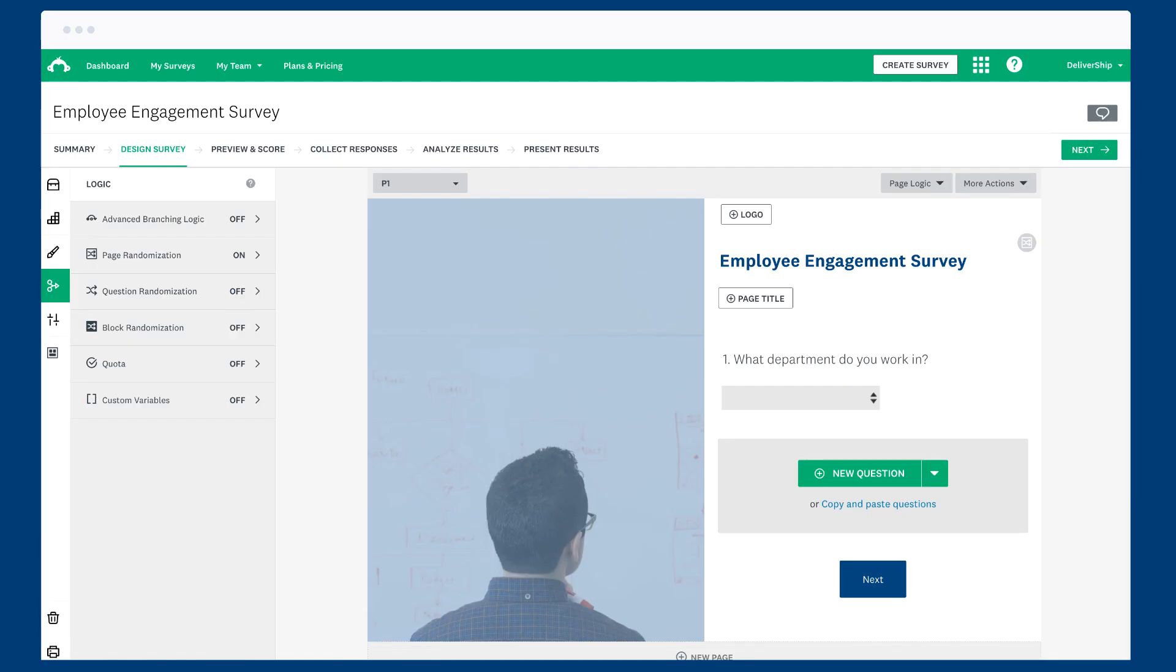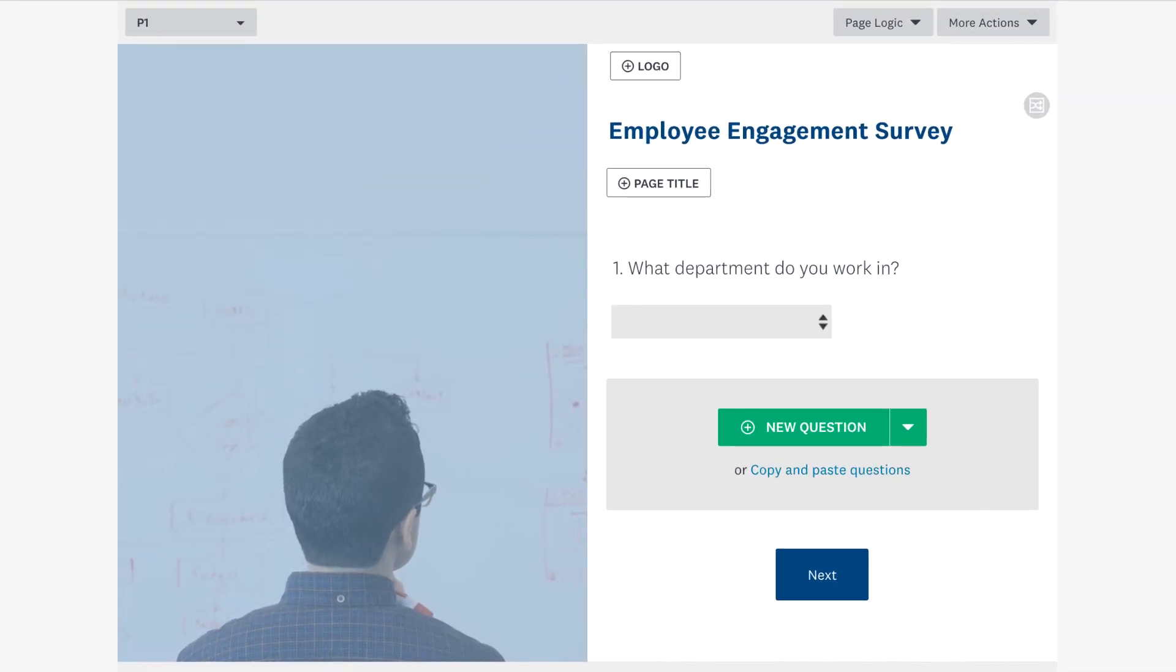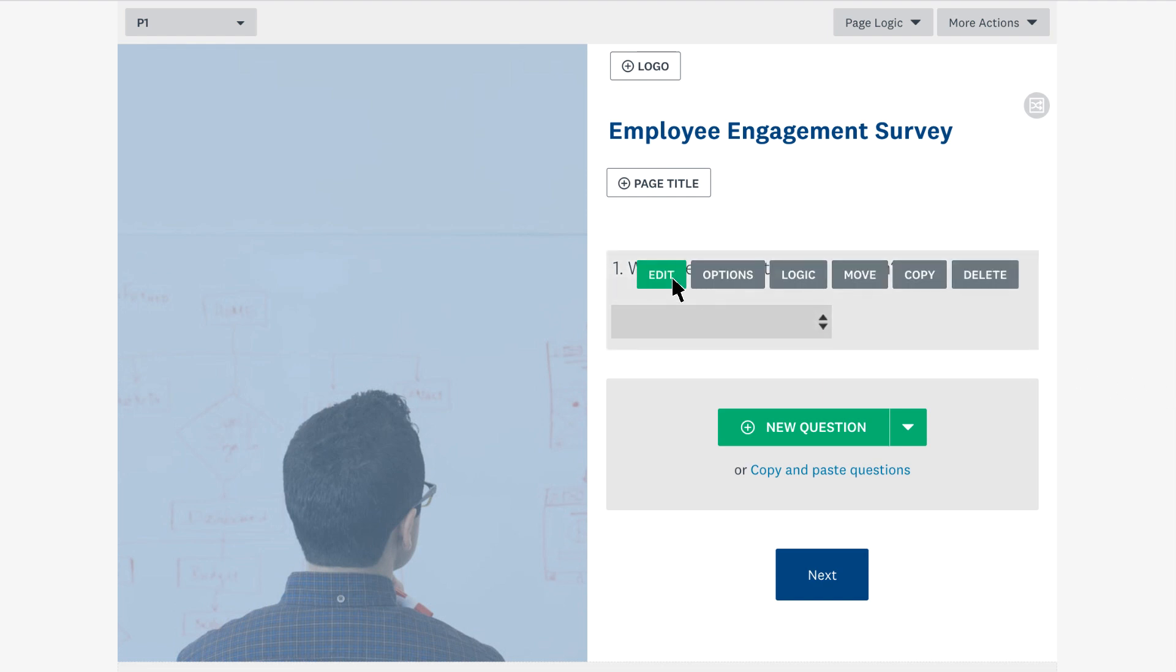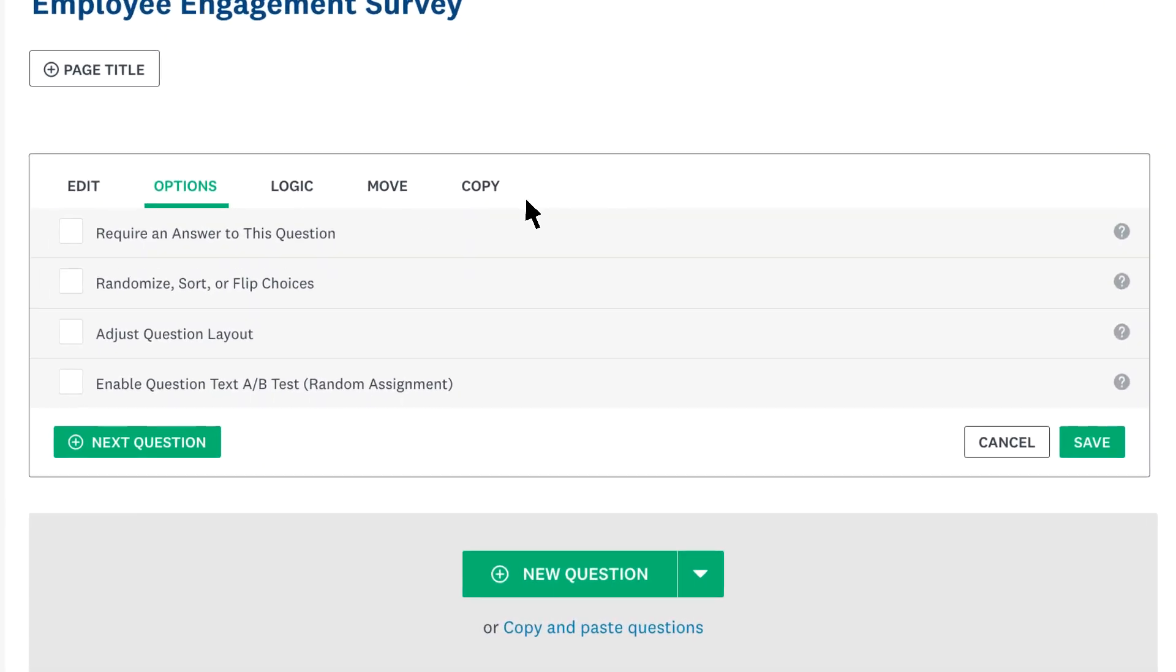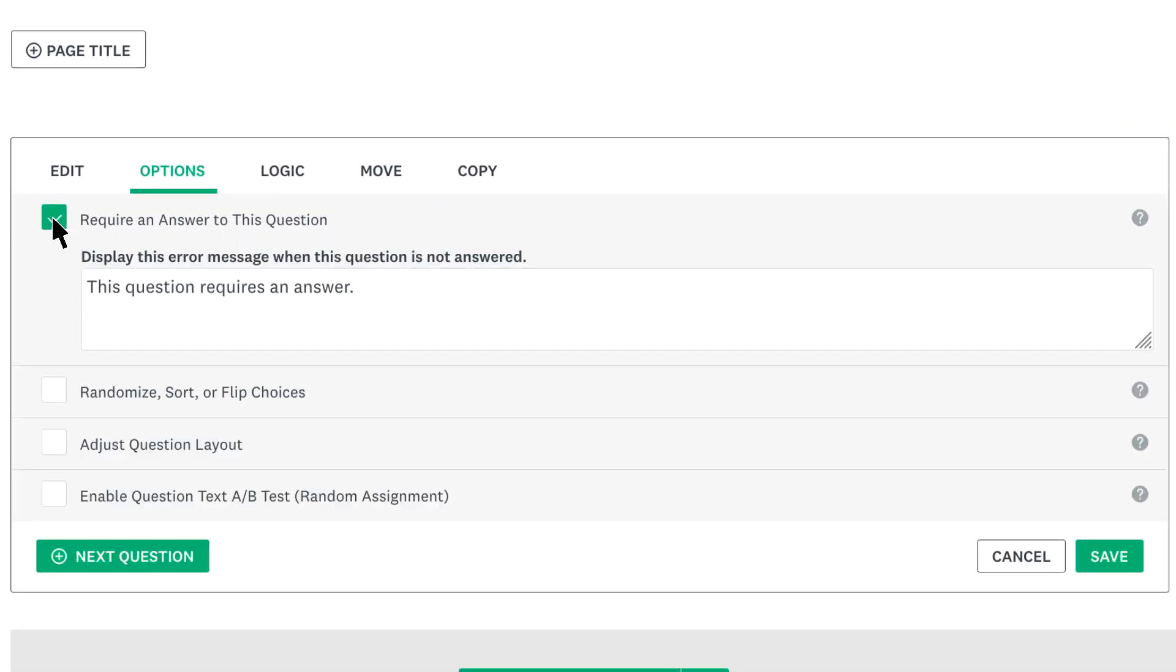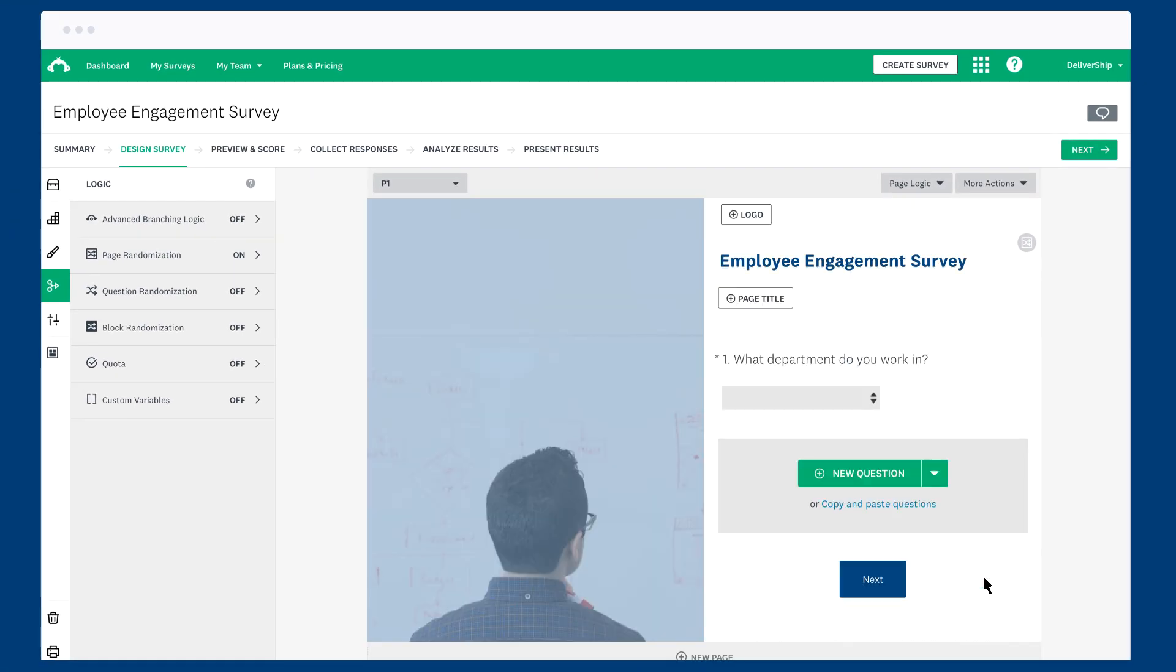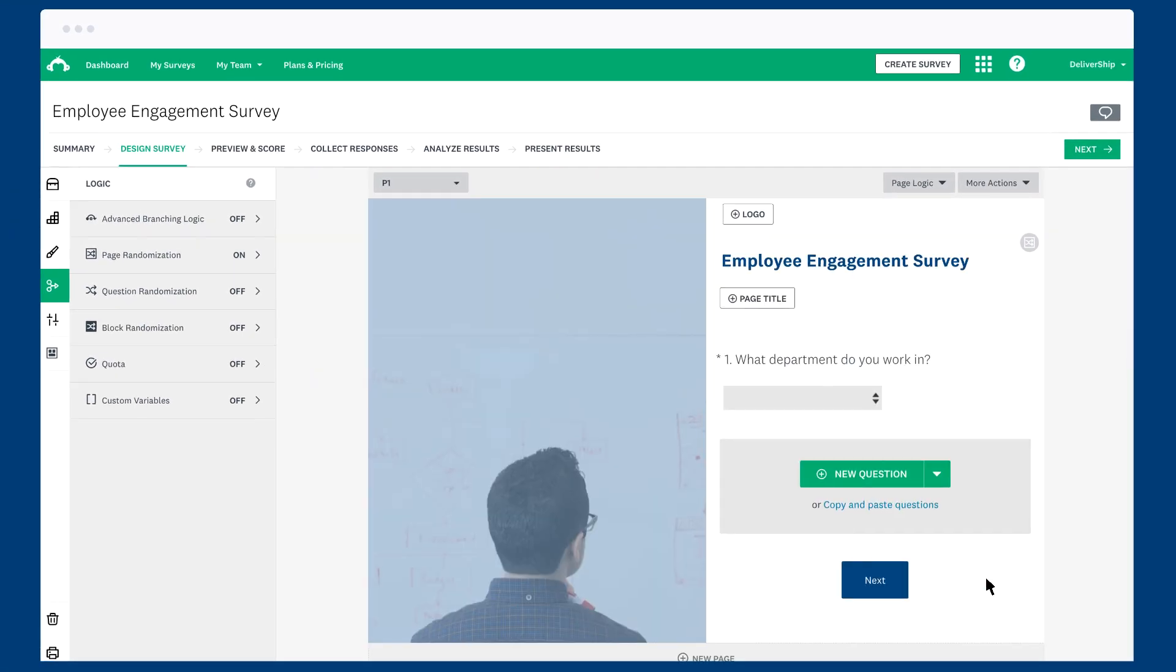Before you add any piping, make sure you've finished designing the survey. If you change the order of your survey later, the piping won't update, so you'd need to set it up again. It's also good practice to make your initial piping question required. Otherwise, if someone skips that question, they'll see a blank space on the follow-up question where their answer should be.